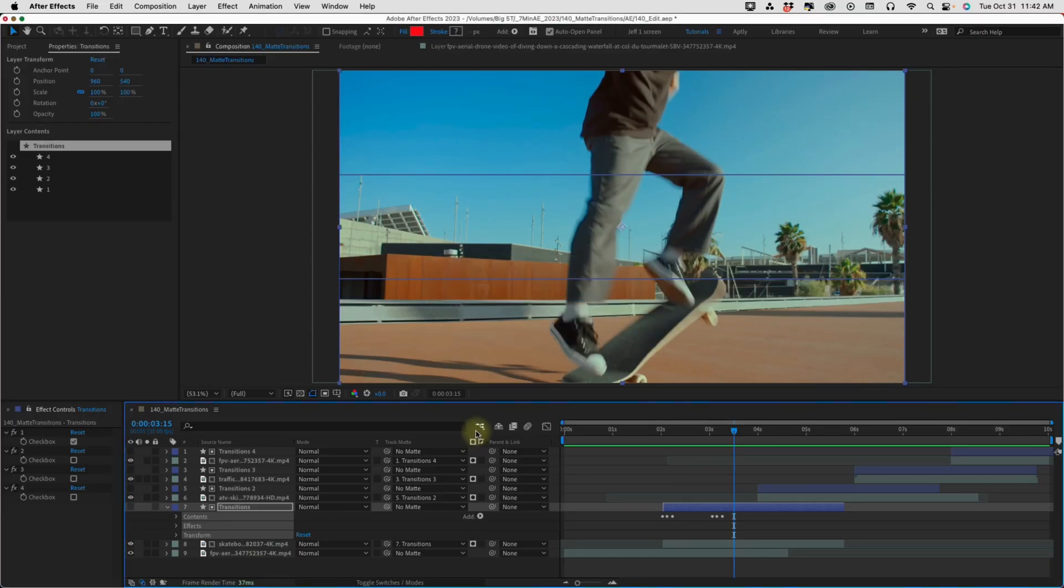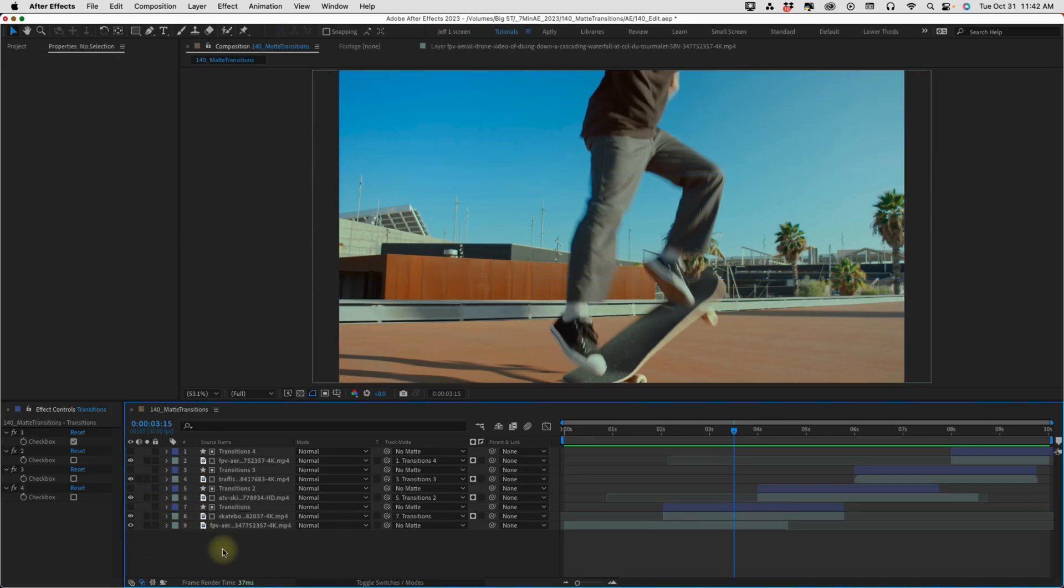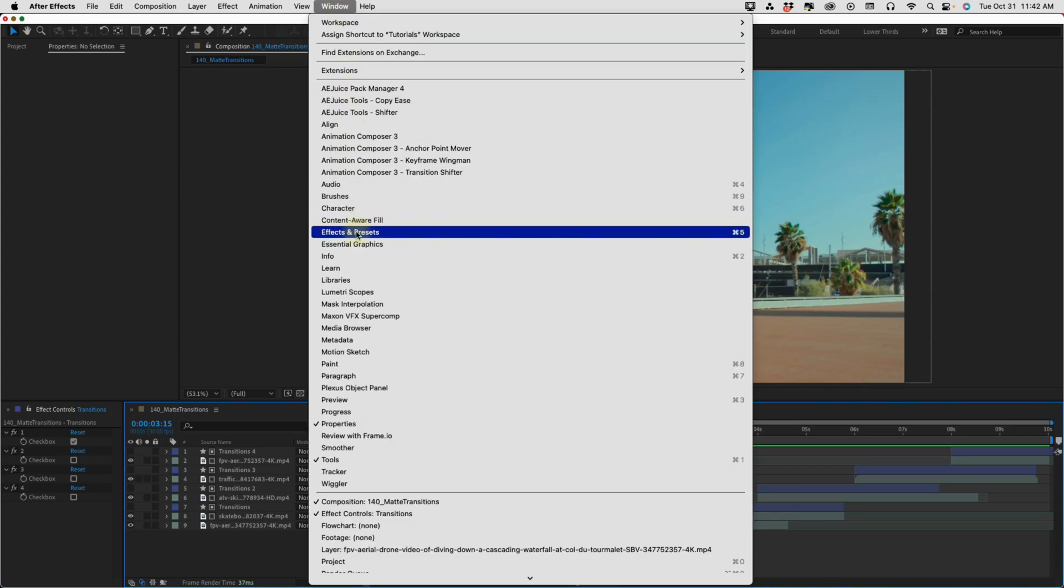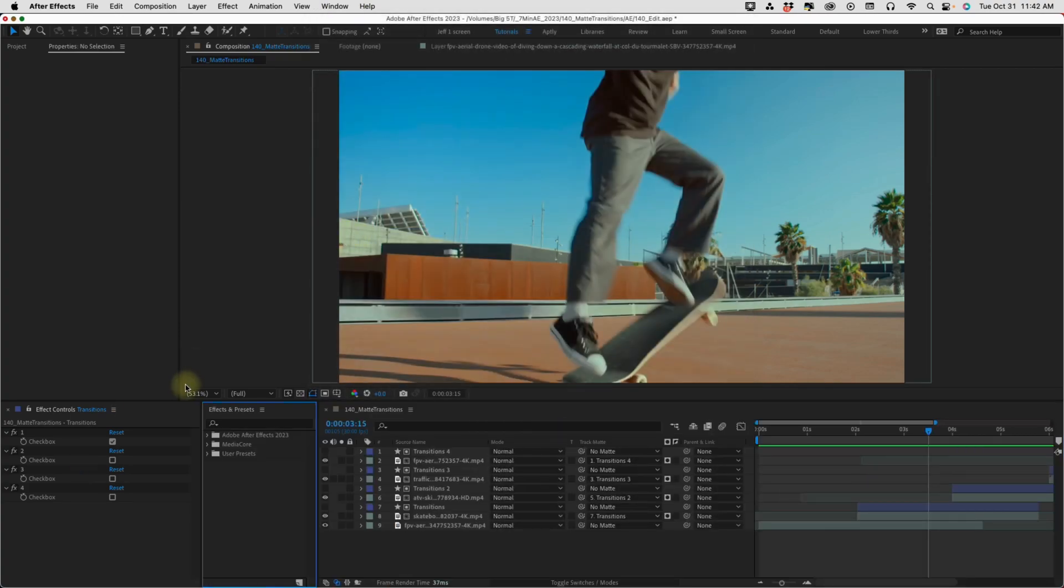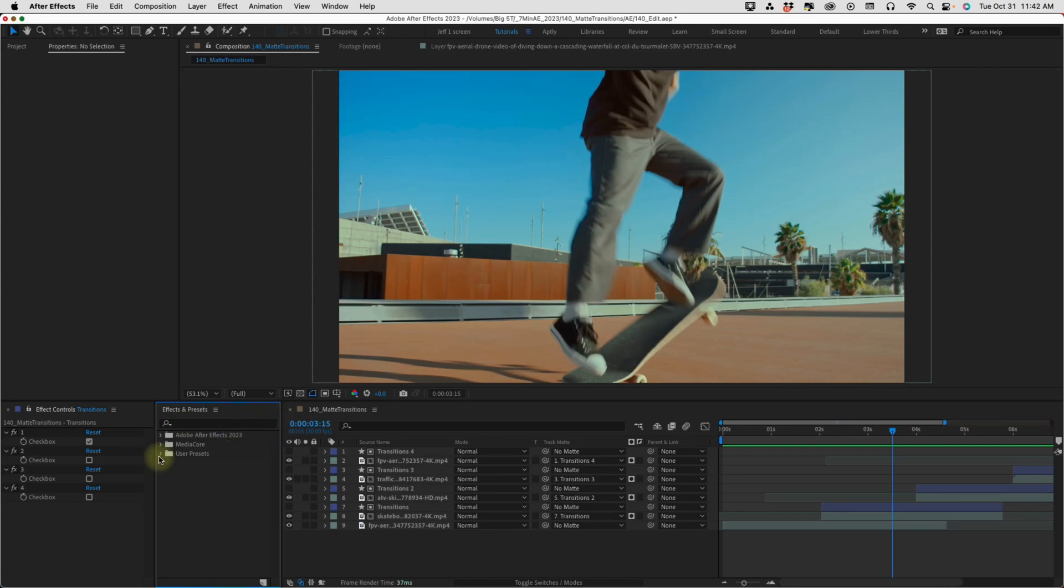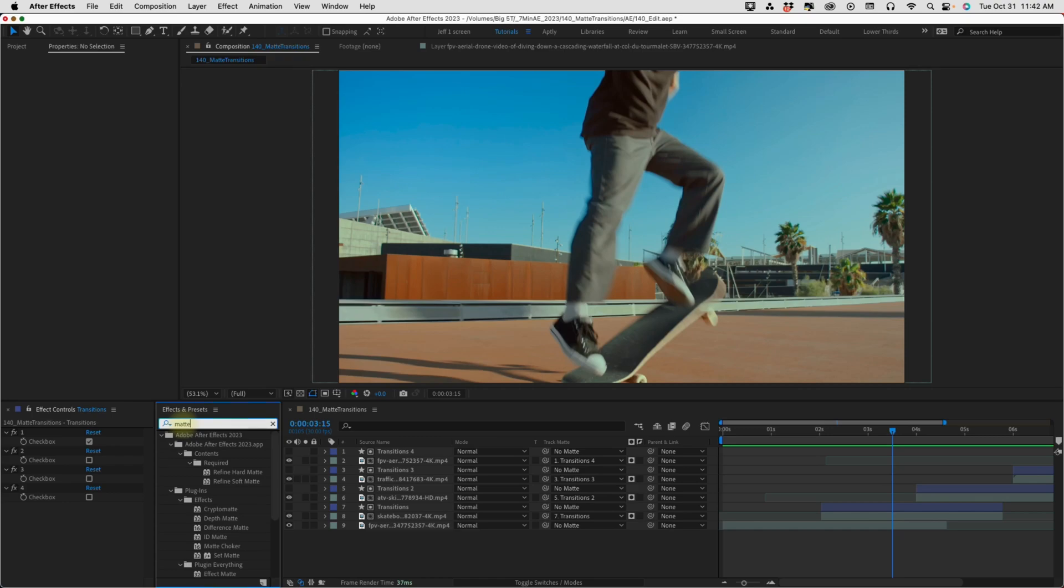Now, I always like to make sure that my animation presets save properly and I don't have my effects and presets window open. So, let's go up to window and choose effects and presets. There are two ways to get to your preset. You can either go right into your user presets folder if you know exactly where it is. And under seven minute AE, we see that's the animation preset we just saved. You can also search for it. So, in the search bar, I'm going to type matte underscore and start to type transitions and we can see it's right there.